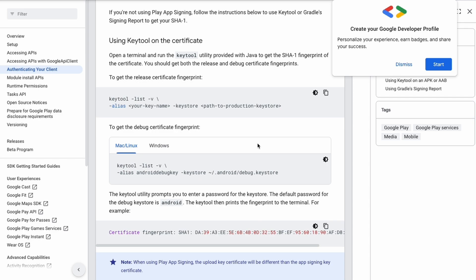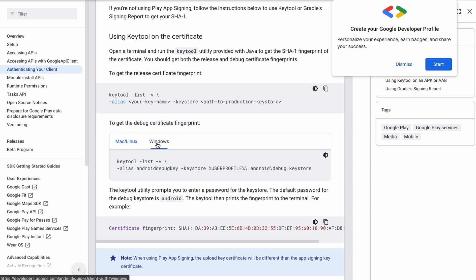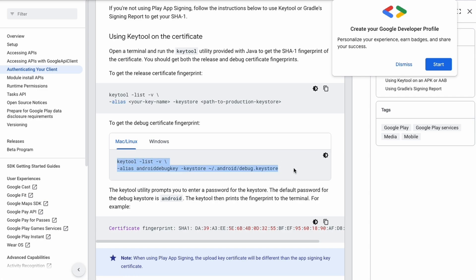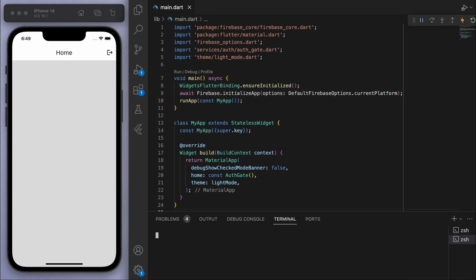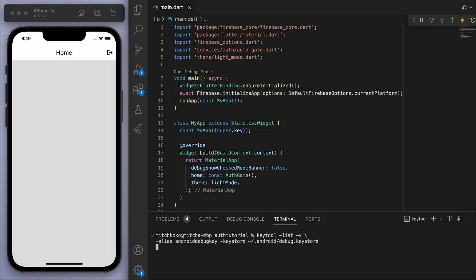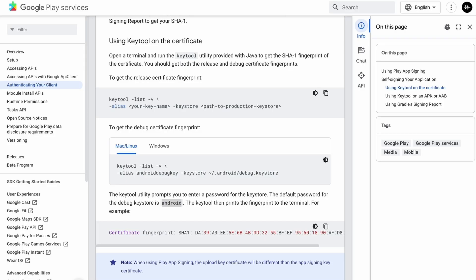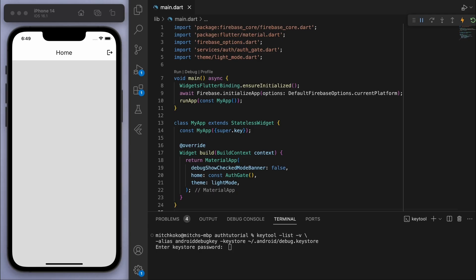There are Mac, Linux, and Windows commands, so just use the one appropriate for your machine. For Mac, copy the provided command, come back to your Flutter app, open up the terminal and paste it in. It will ask for a keystore password — the default password is just 'android' — so type that in and hit Enter.